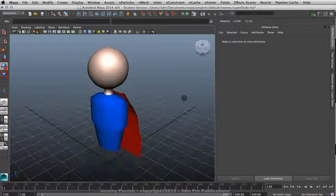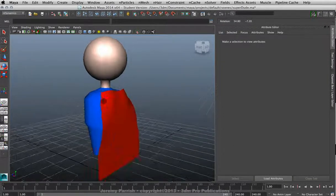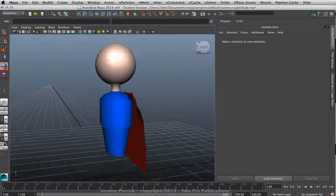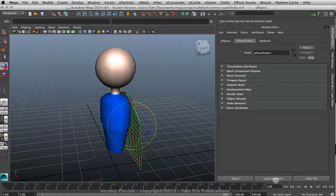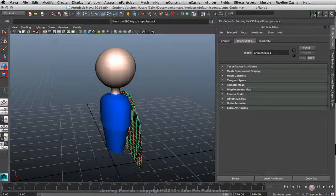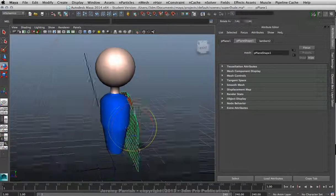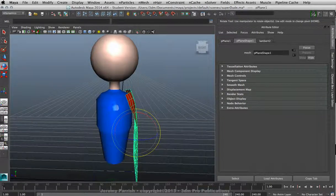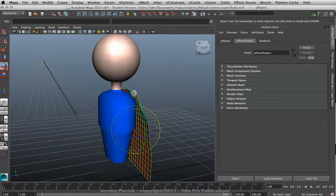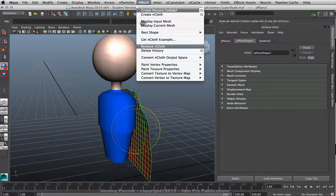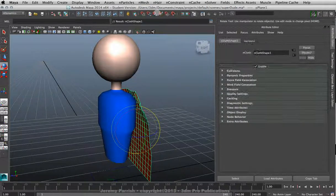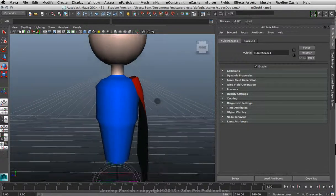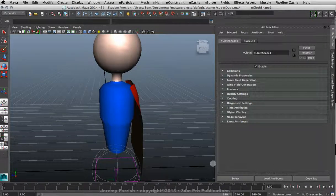Okay, so I have my super guy and I want to actually attach his cape. Right now I just have my guy and his mesh is basically an nRigid object. I have his cape, I'm going to convert that right now. So nMesh, Create nCloth. I'll worry about its base settings a little bit later.